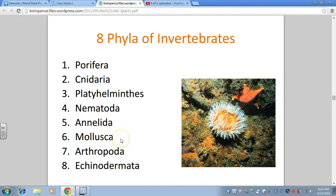This video is going to focus on the other three groups of invertebrates: phylum Mollusca, phylum Arthropoda, and phylum Echinodermata.